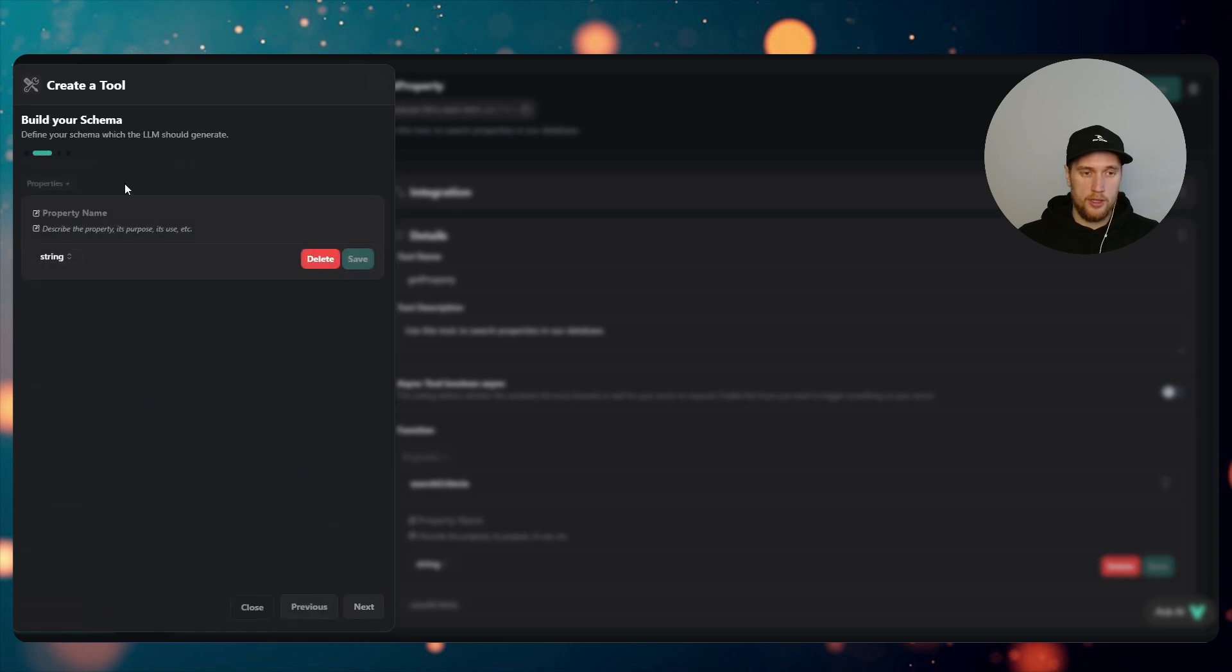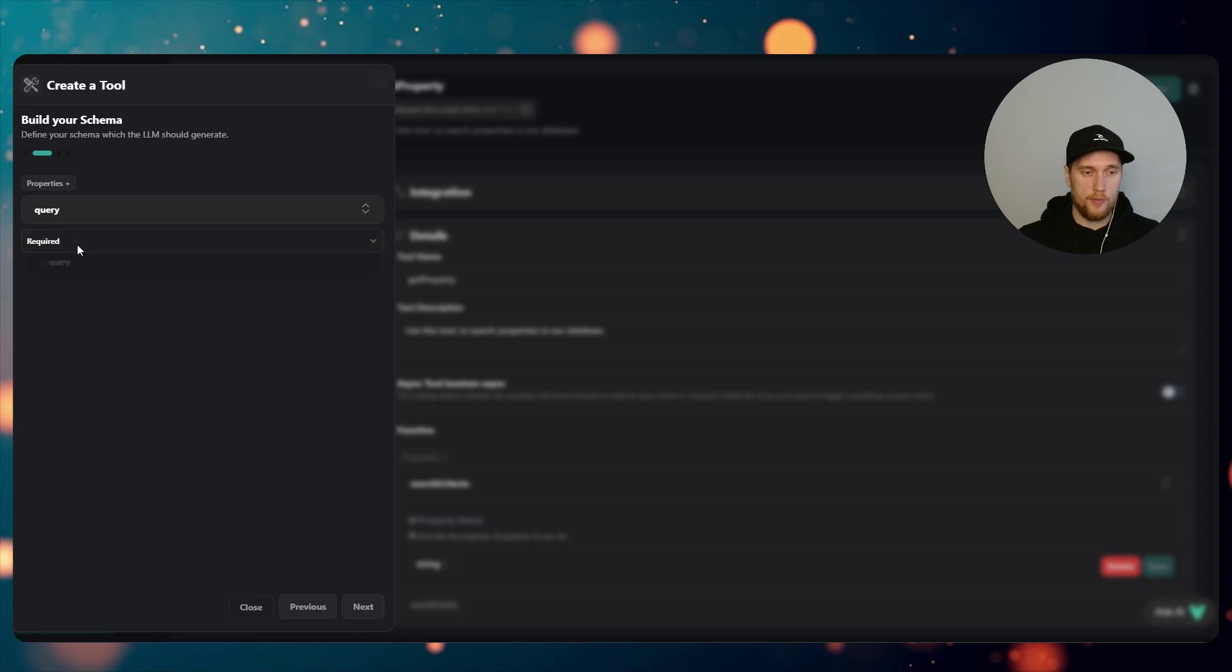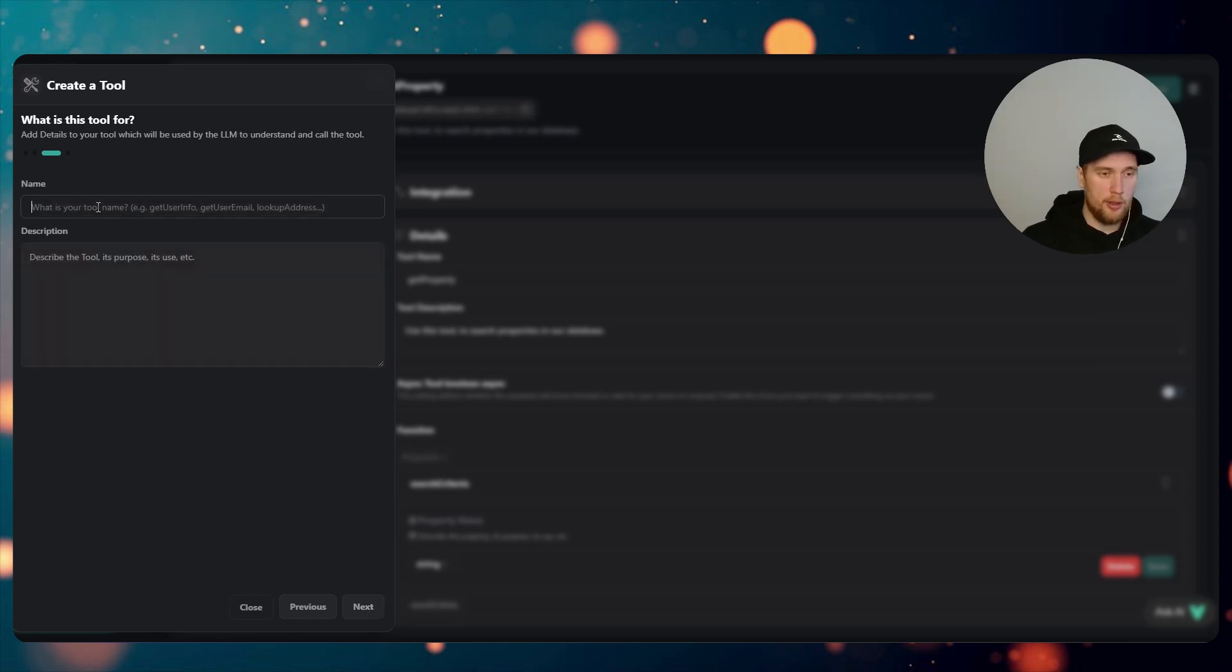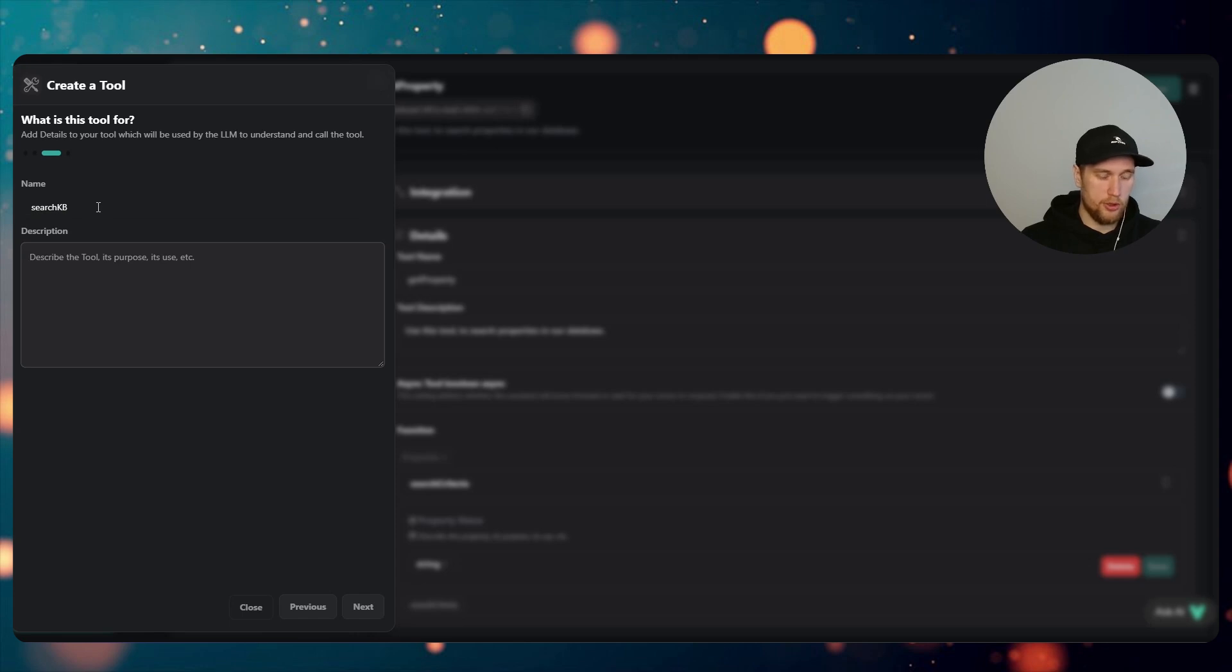Go next. Property name will be 'query' and we can just type something like 'this is the full query or query or question of the user'. Click on Required, go Next. The name of this function will be called Search KB.